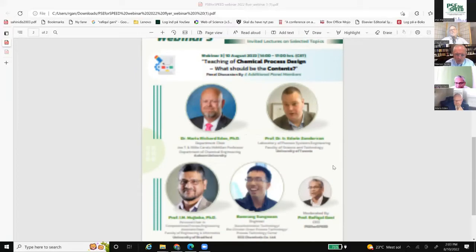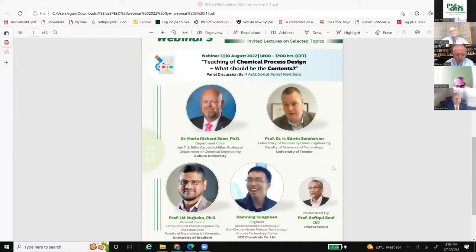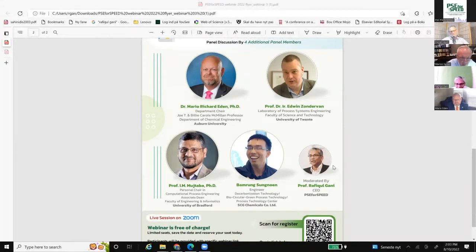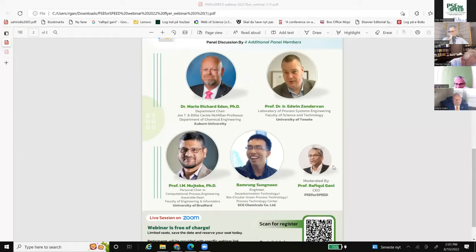Let me also introduce the four panel members who will help us with the discussions: Professor Mario Eden from Auburn University, Professor Edwin Sondervan from University of Twente, Professor Iqbal Mustaba from University of Bradford, and Mr. Bamrung Sungnyon from SCG Chemicals Company in Thailand. He is also the industrial representative in the panel and will give his views from industry.